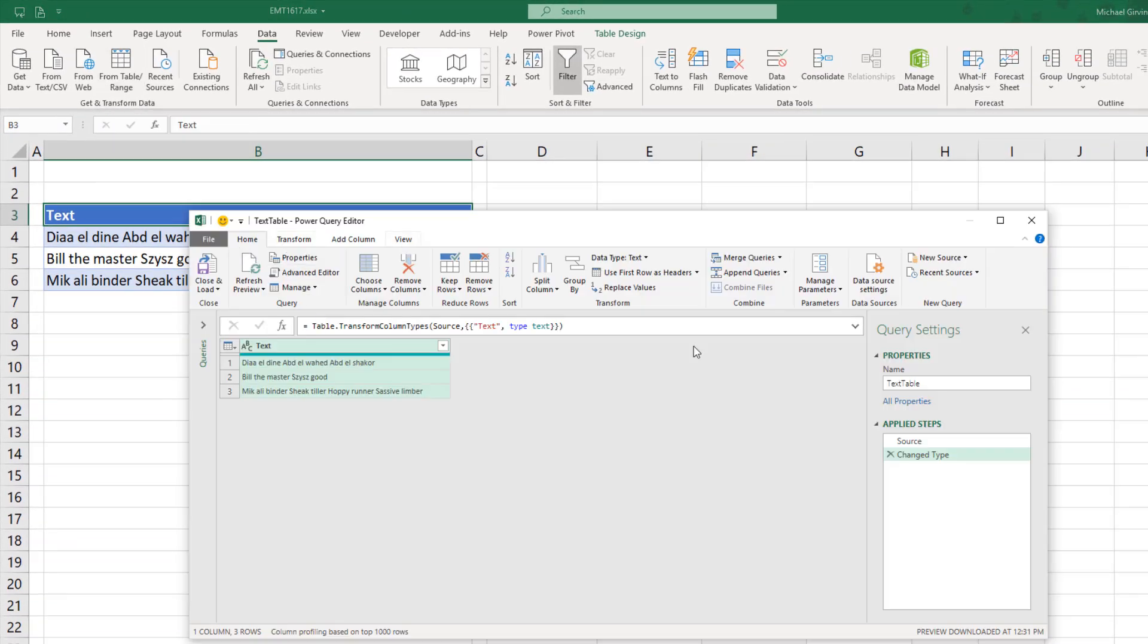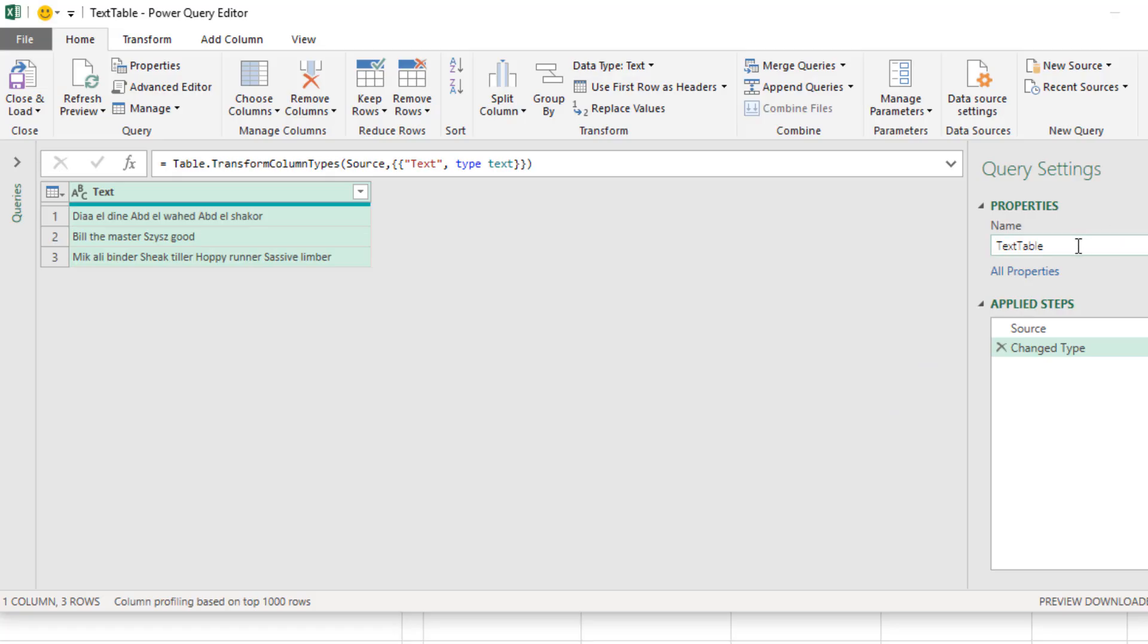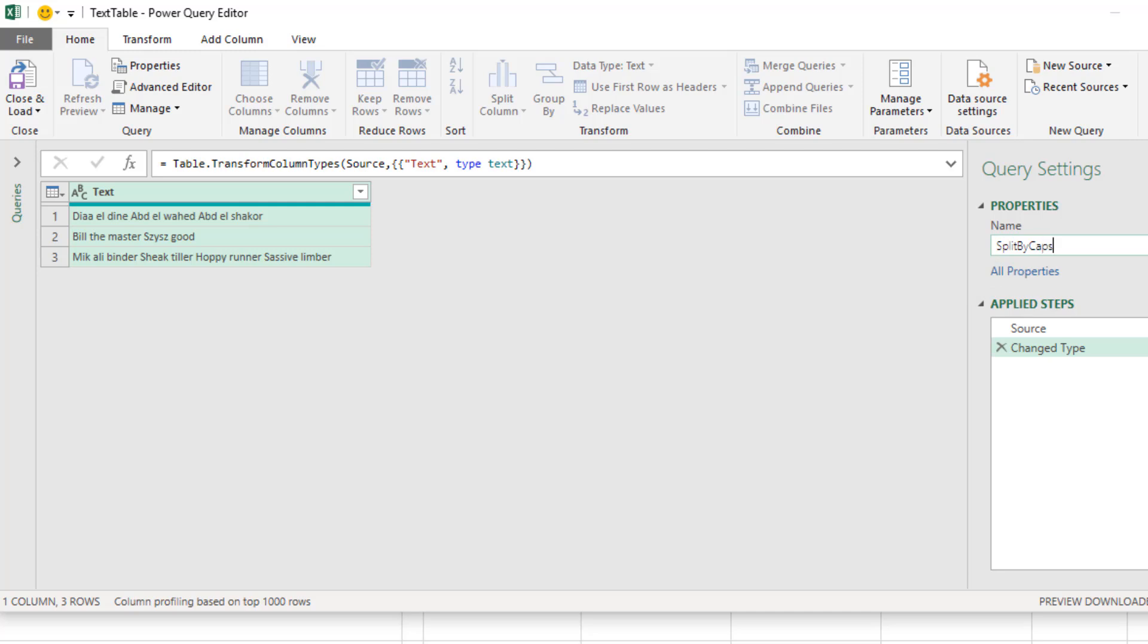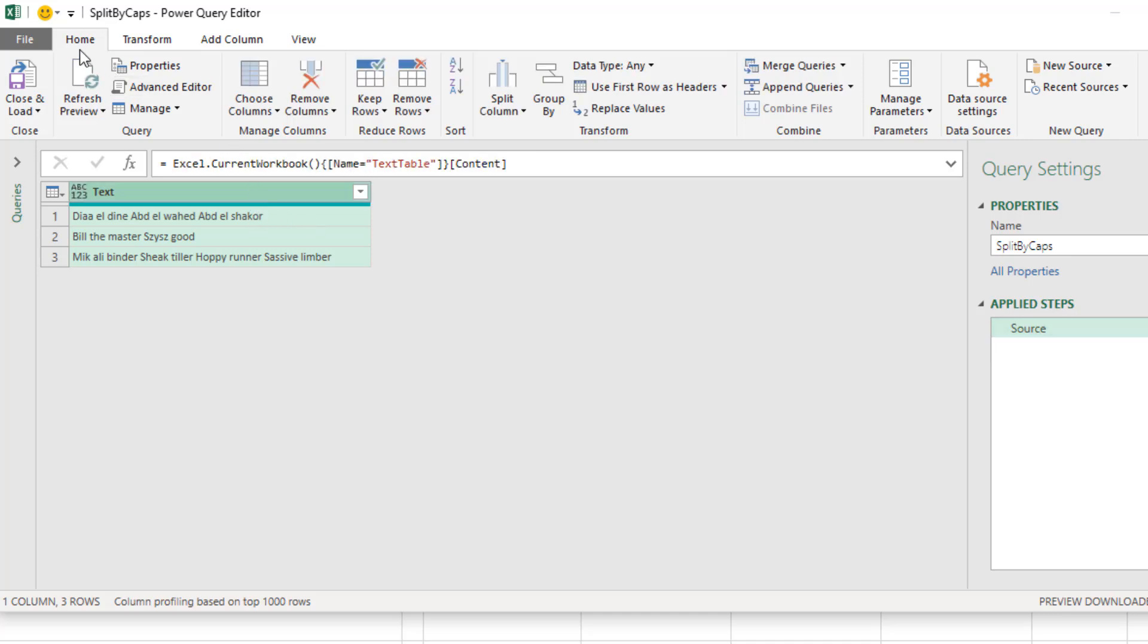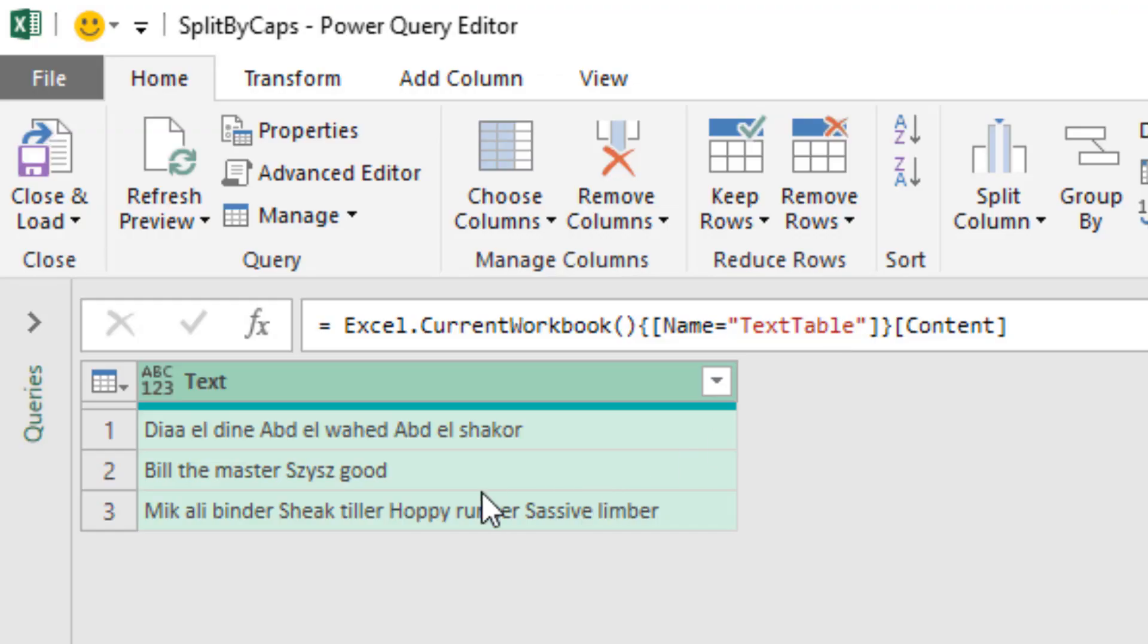In the Power Query window, we'll come over and rename our query. Split by Caps and Enter. We don't need this step, so in Applied Steps, I'm going to use the red X. Now we select the column, Home, Split, and we would like to split by, well, we can't use a delimiter like space, because then it would just split all the words.